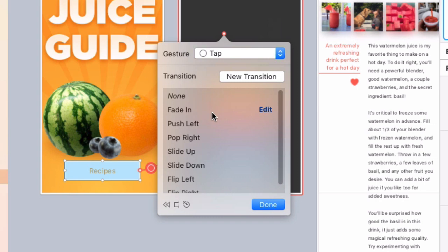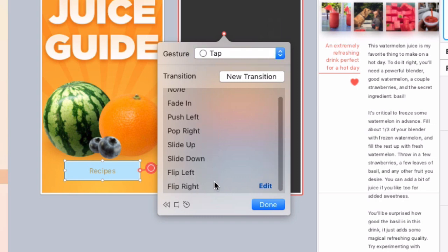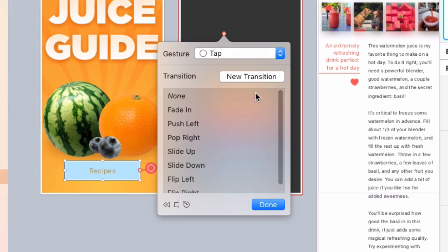You can choose a transition from this list. But the heart of Flinto is in creating your own custom animated transitions.